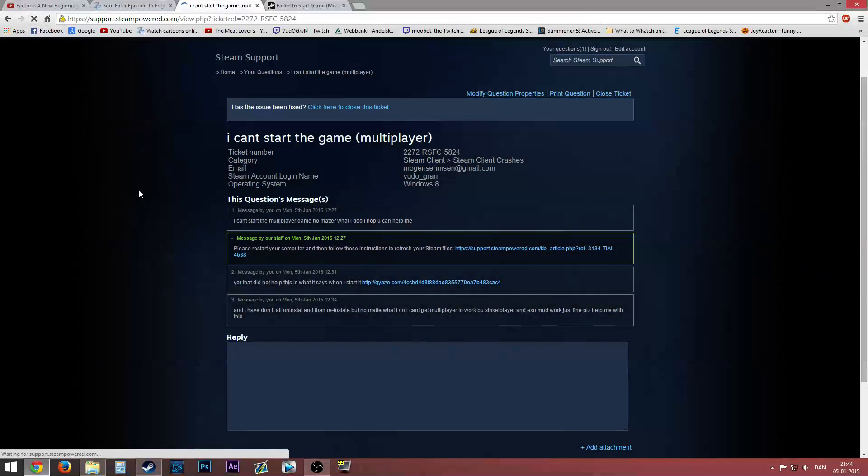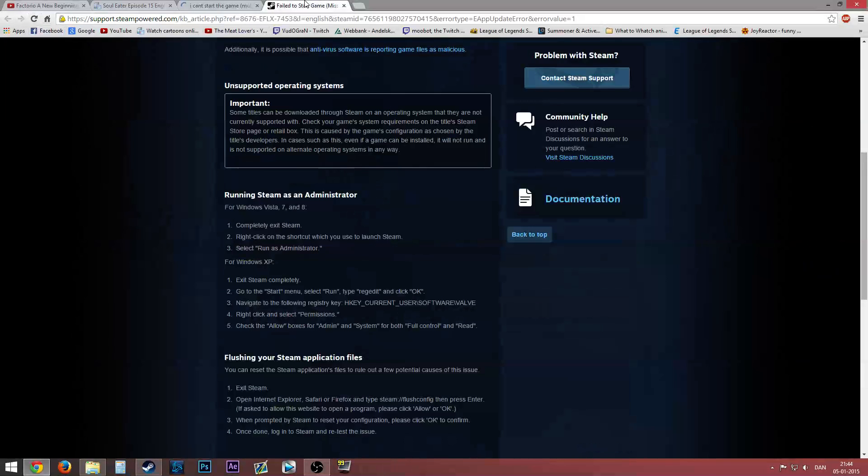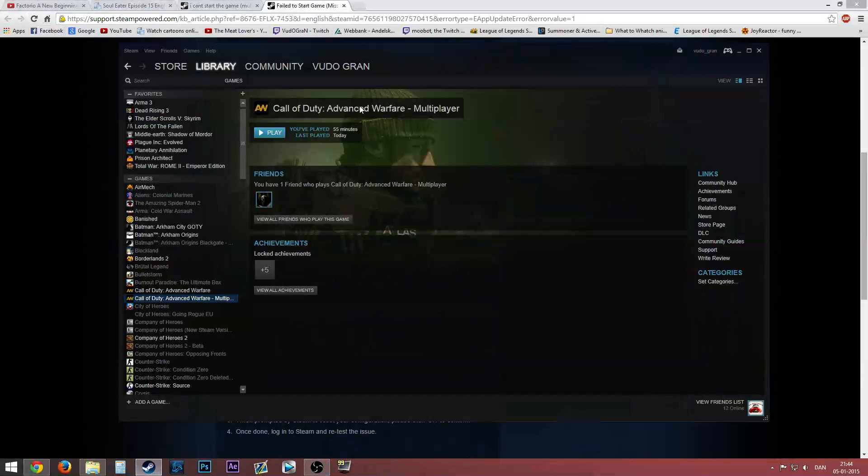So I thought, who's quicker than Steam to respond to Call of Duty Advanced Warfare multiplayer won't start issues? I hope you are. I'm putting a lot of faith in you guys.